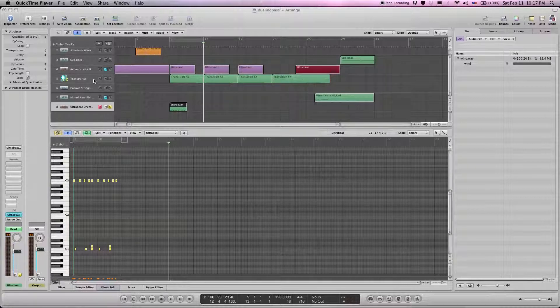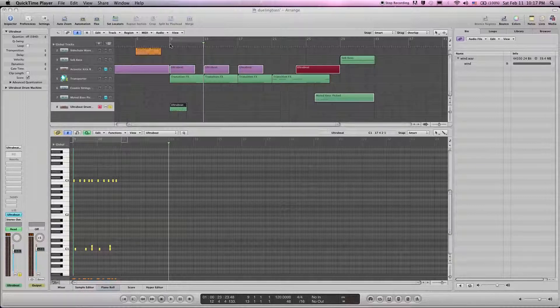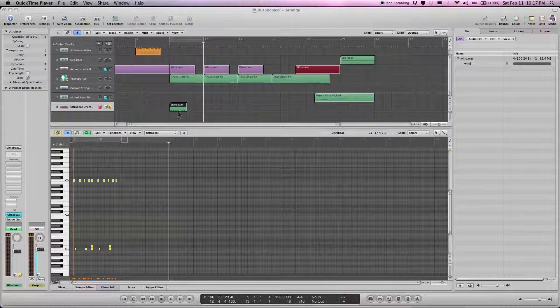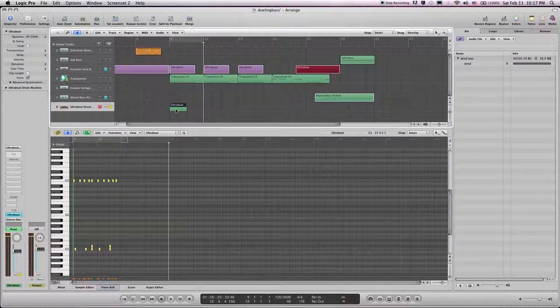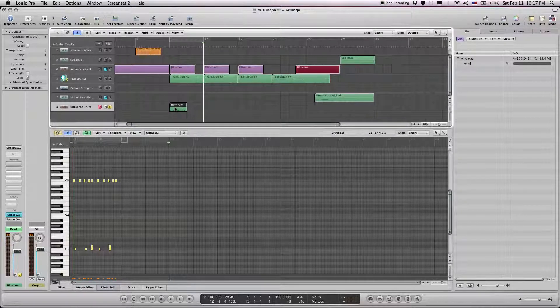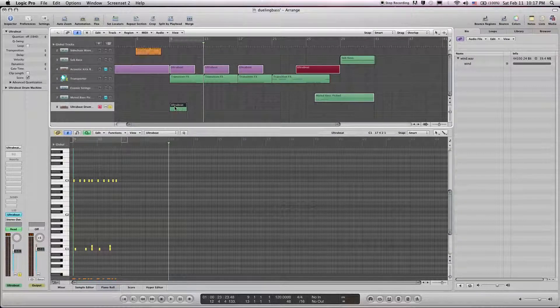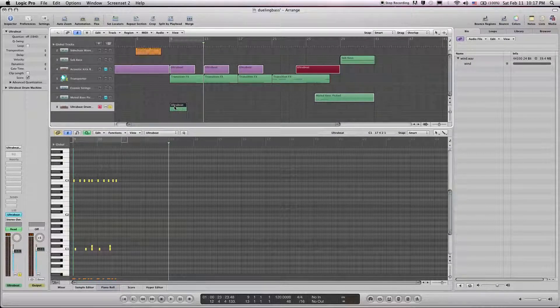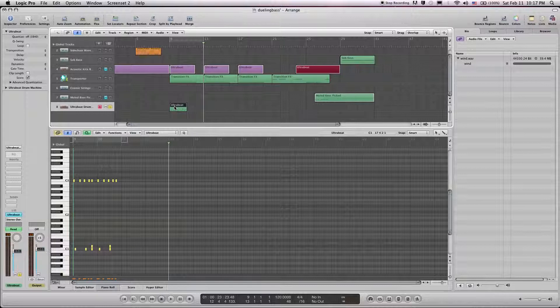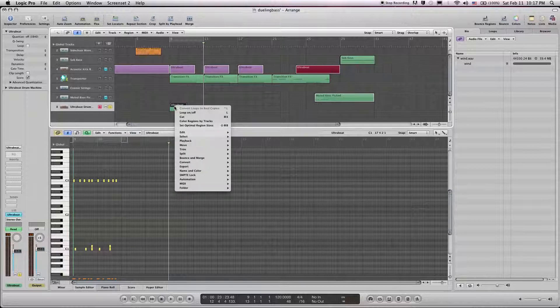Okay, this is the overdubbing video. What we want to do is select our foundation or basic beat that we want to build on top of, and right-click loop on.